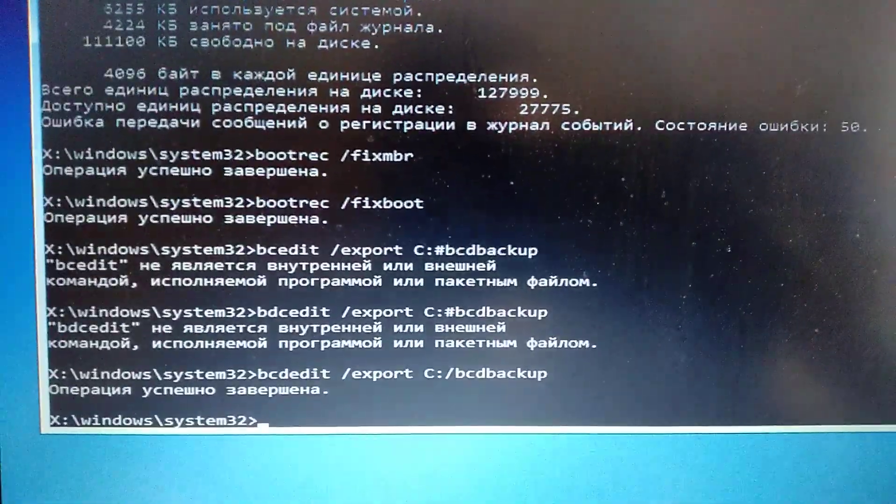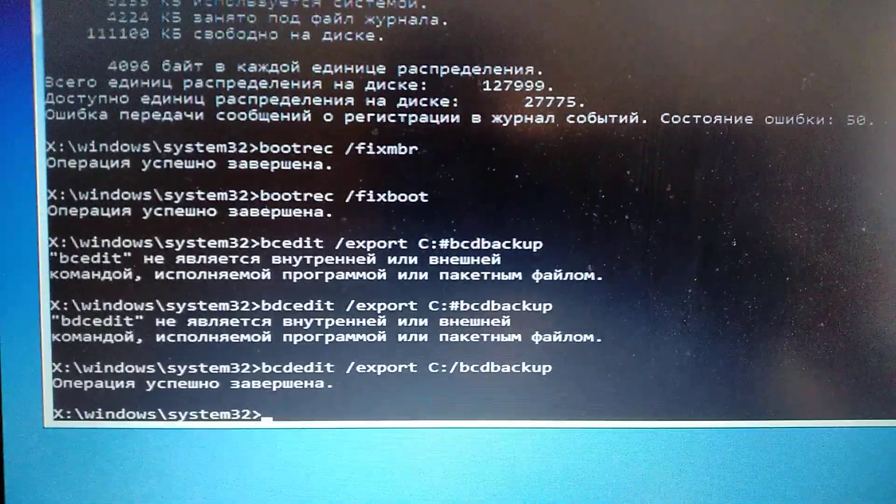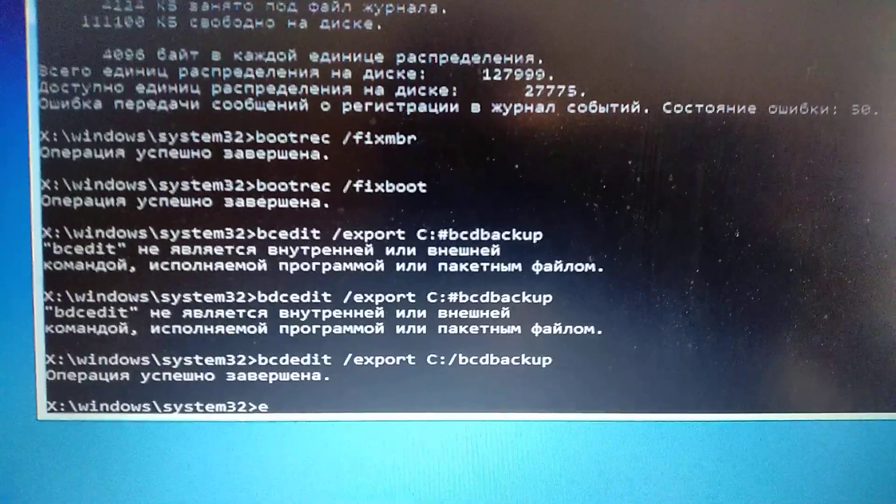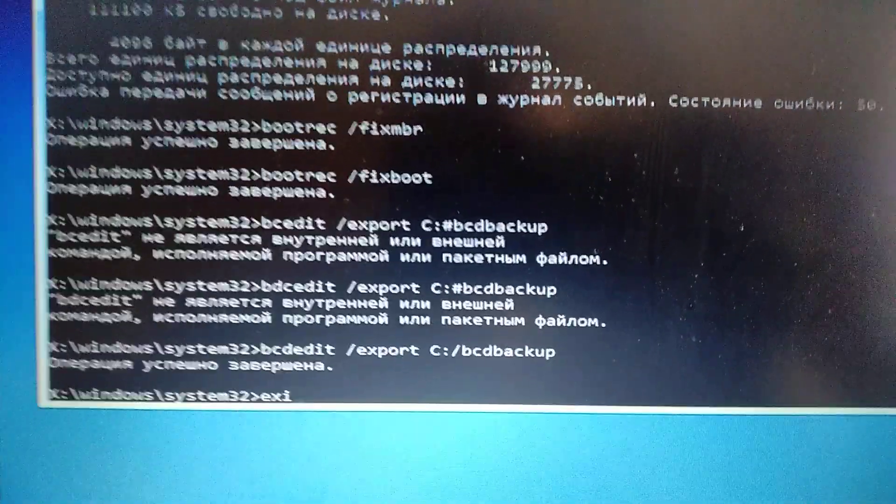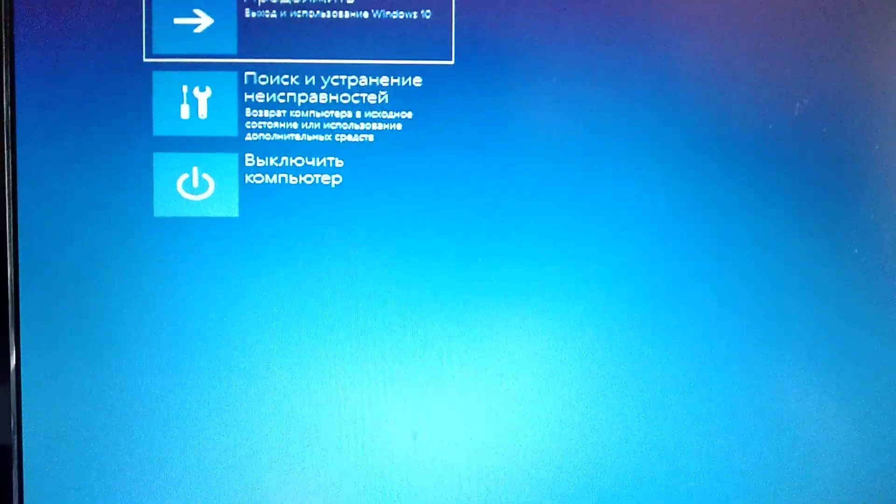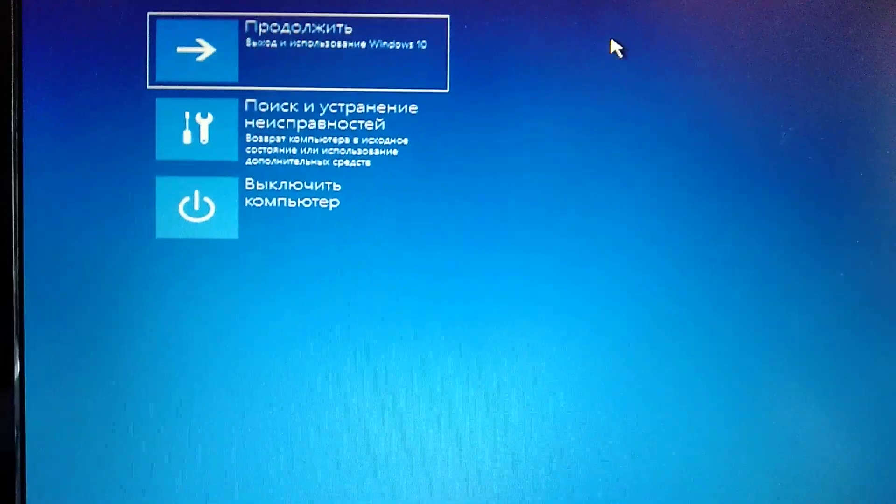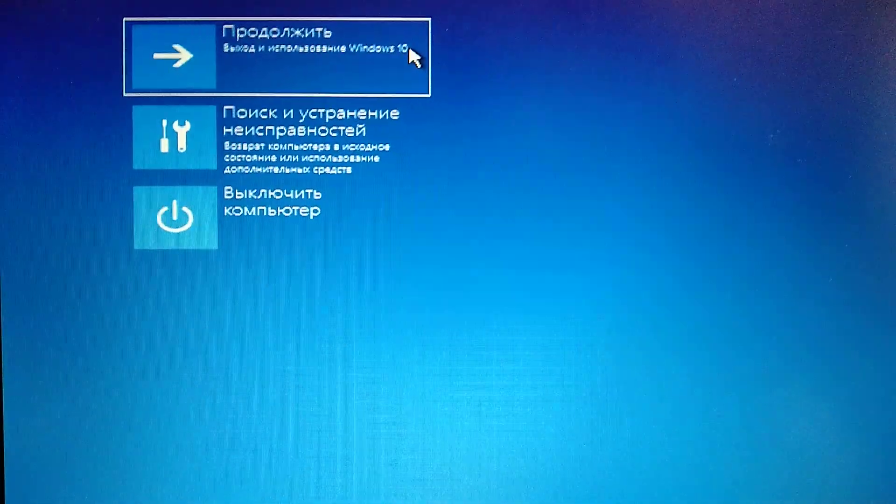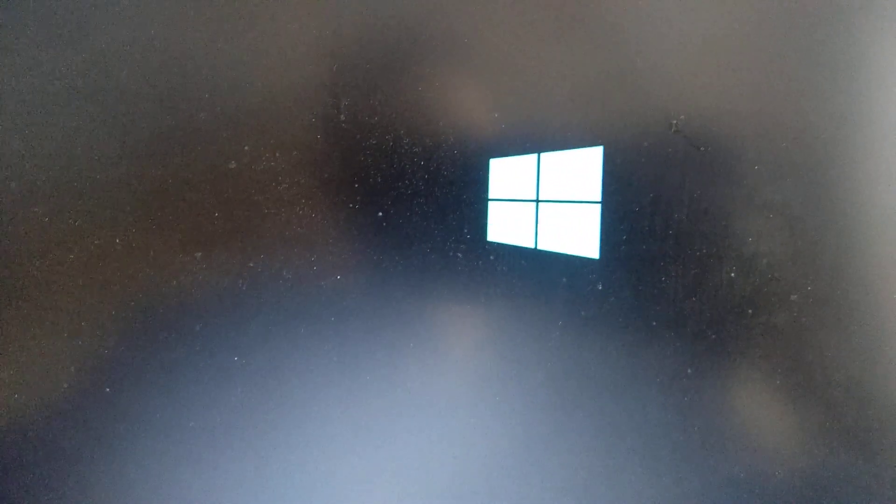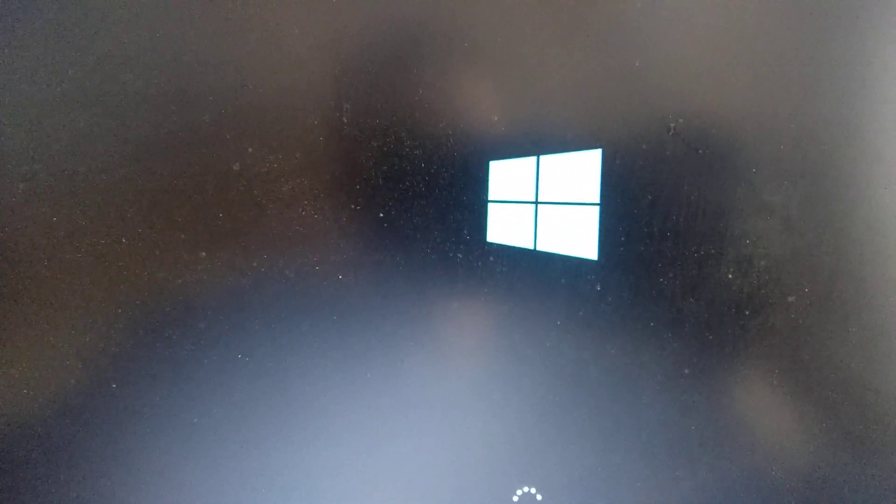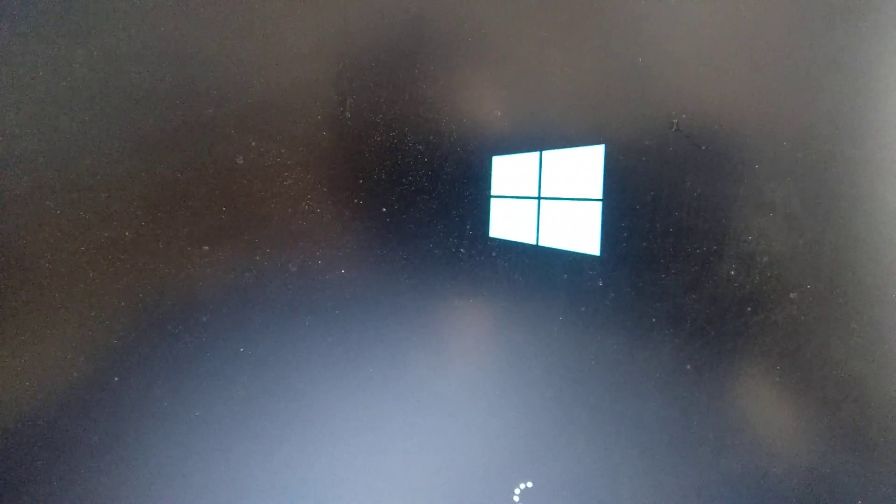After we choose continue, our system will load and we successfully fixed our error. Thanks for watching, have a nice day. Subscribe to my channel, click like, and goodbye.